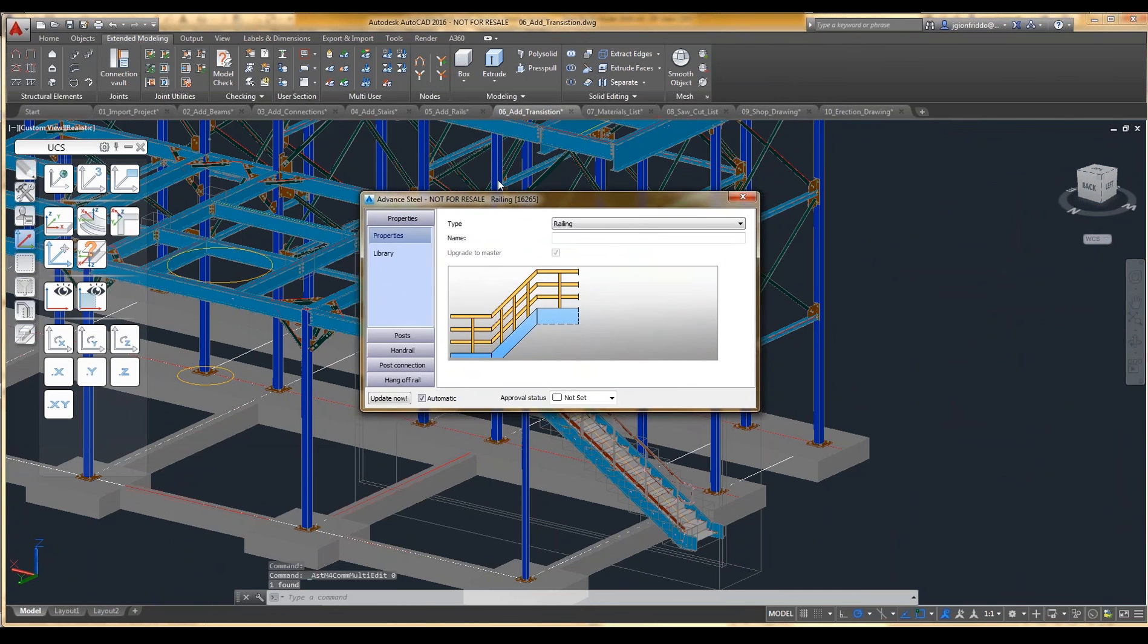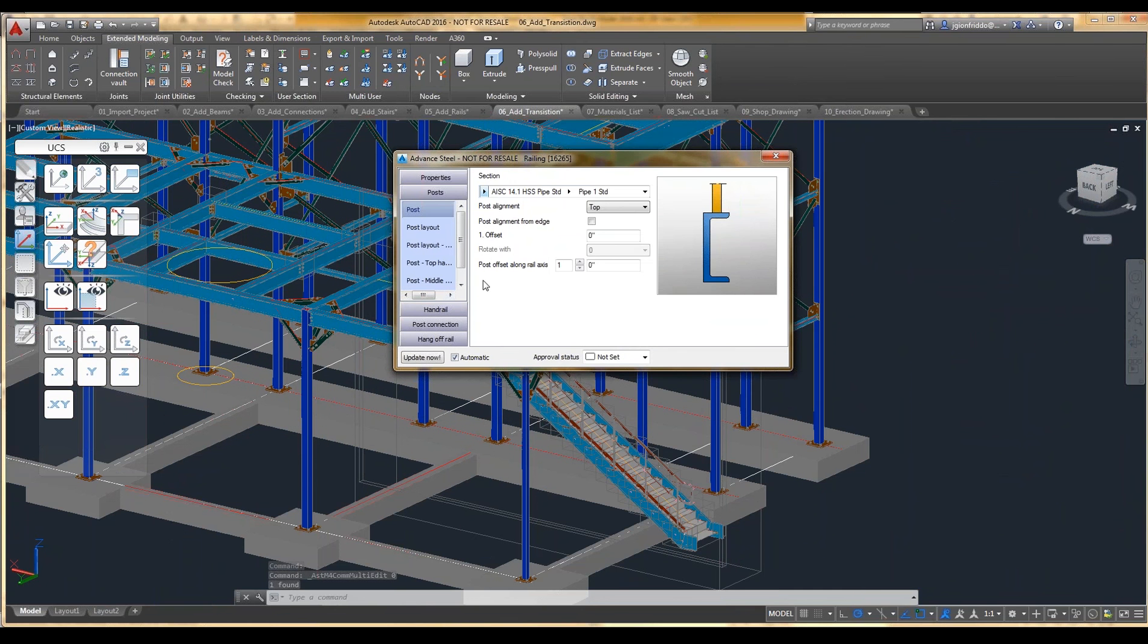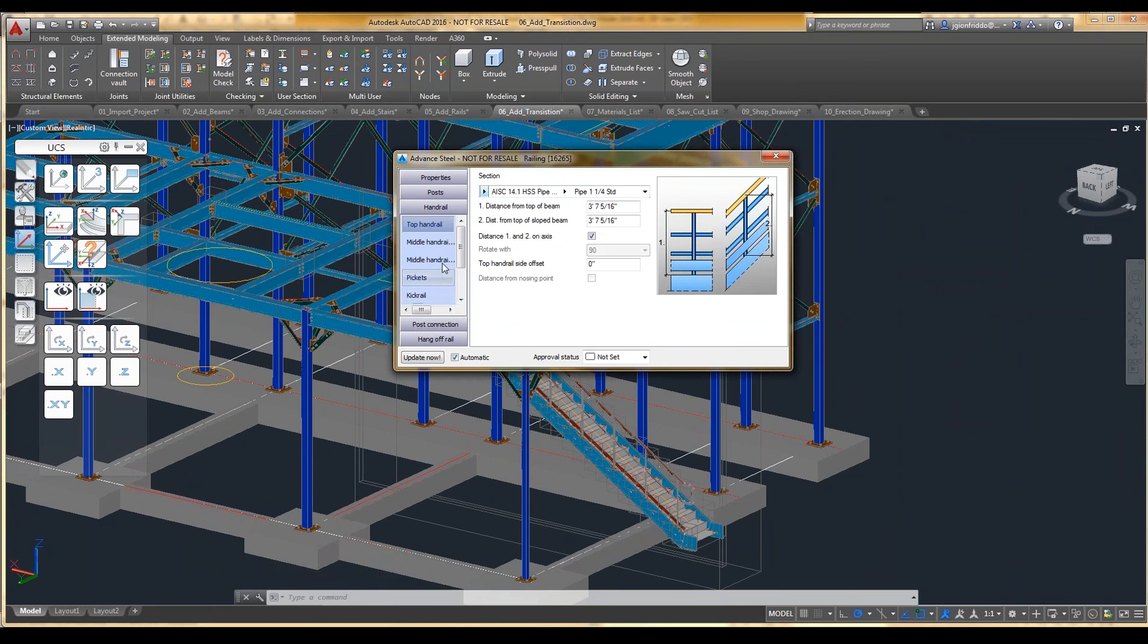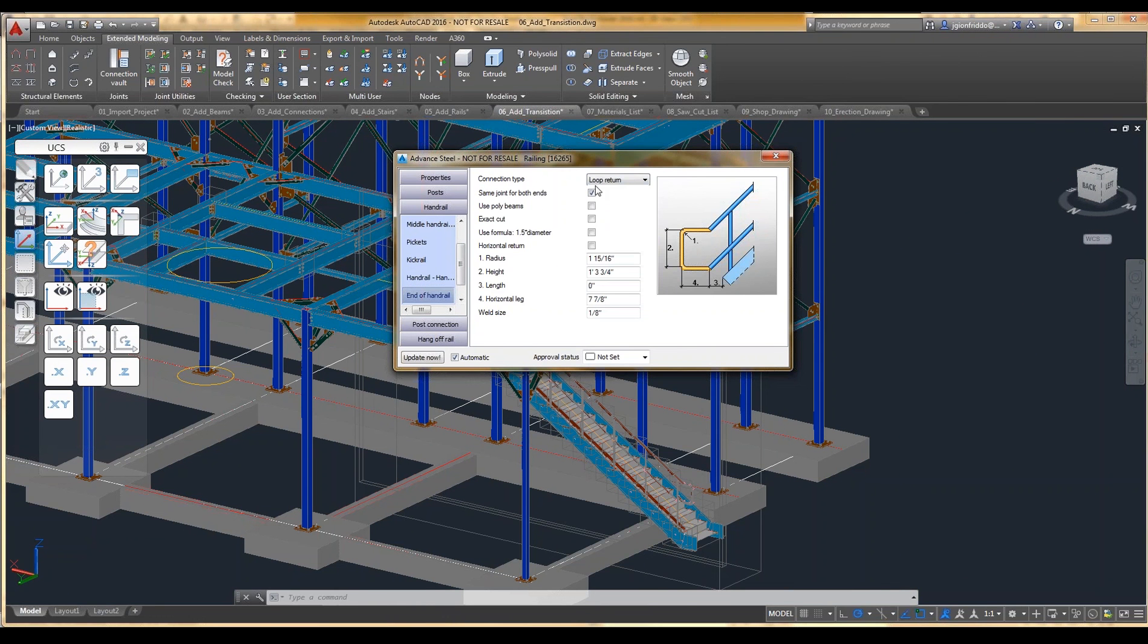Yeah, here it is. So you can see when you're looking at the different posts, the different handrails, we have ways to handrail at the end, how you want it to look into the handrail, returning loop, that type of setting is available to you.